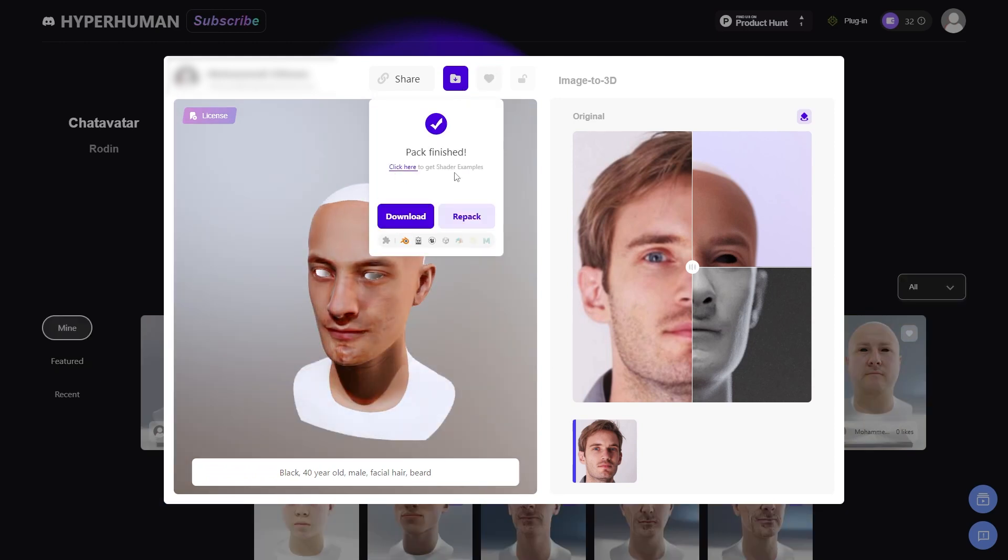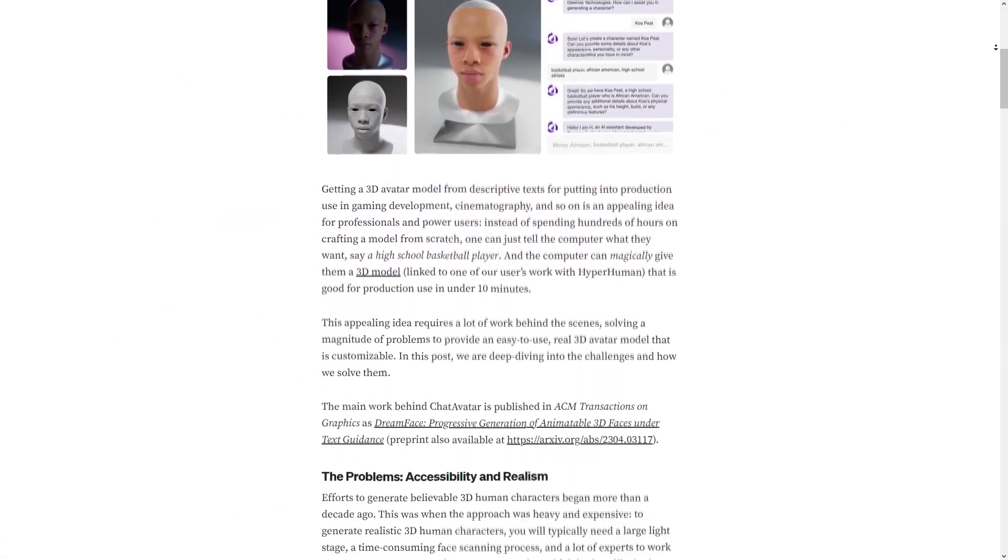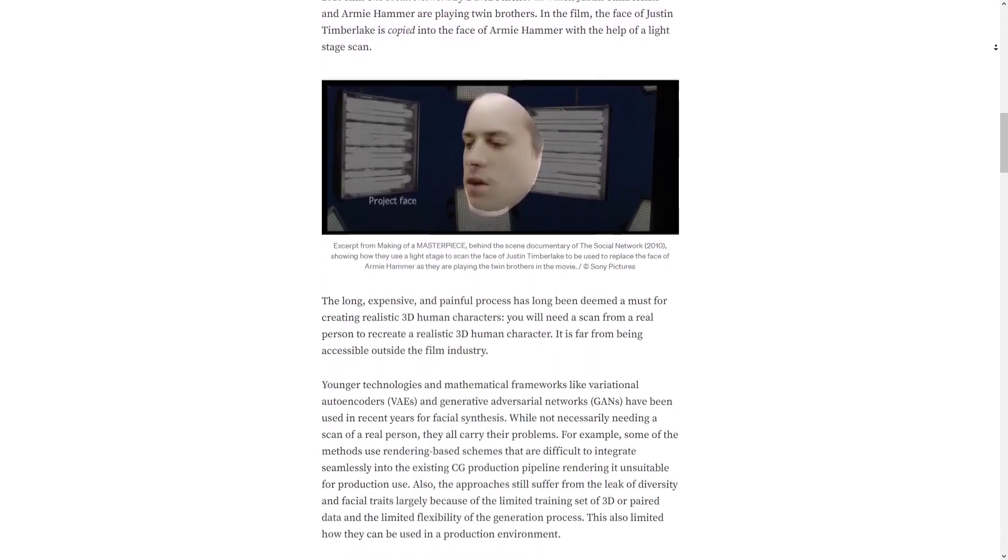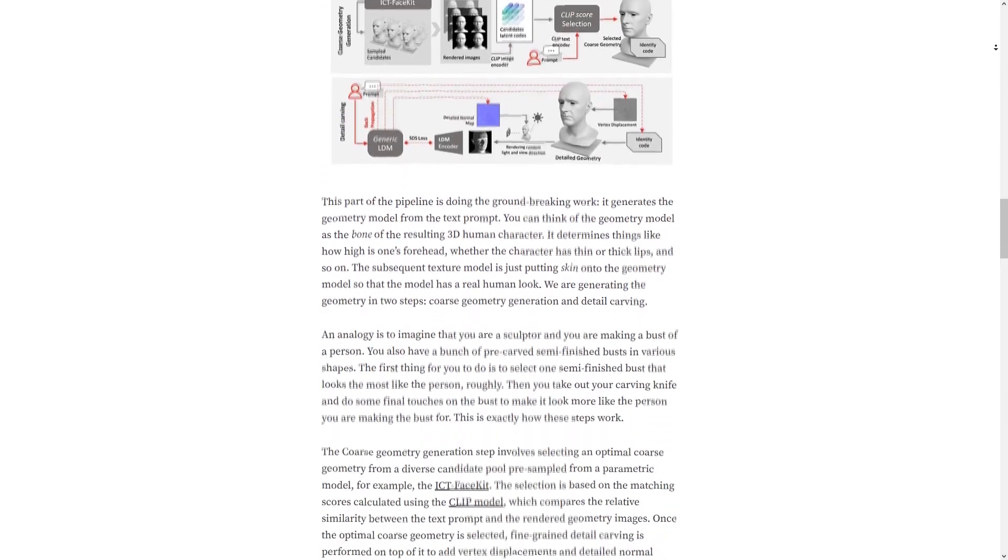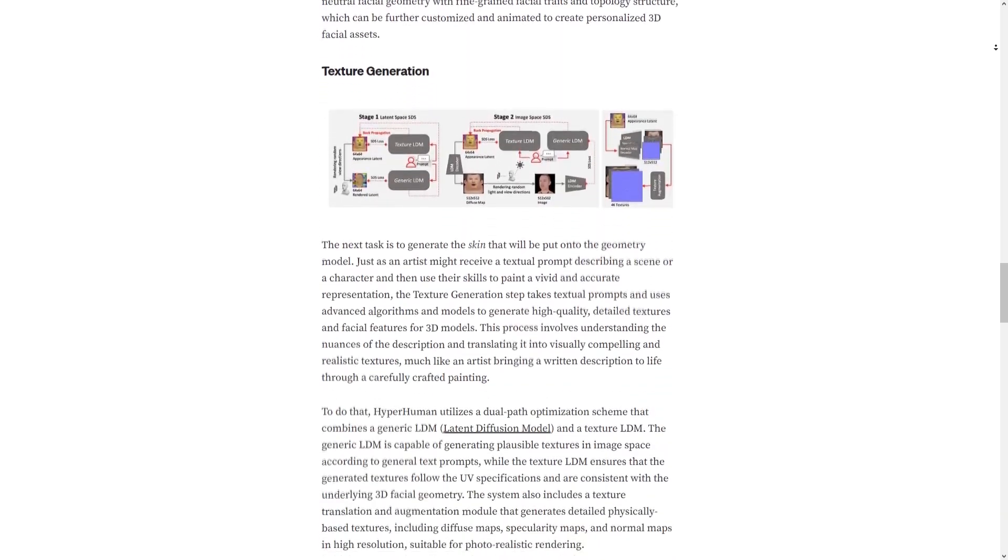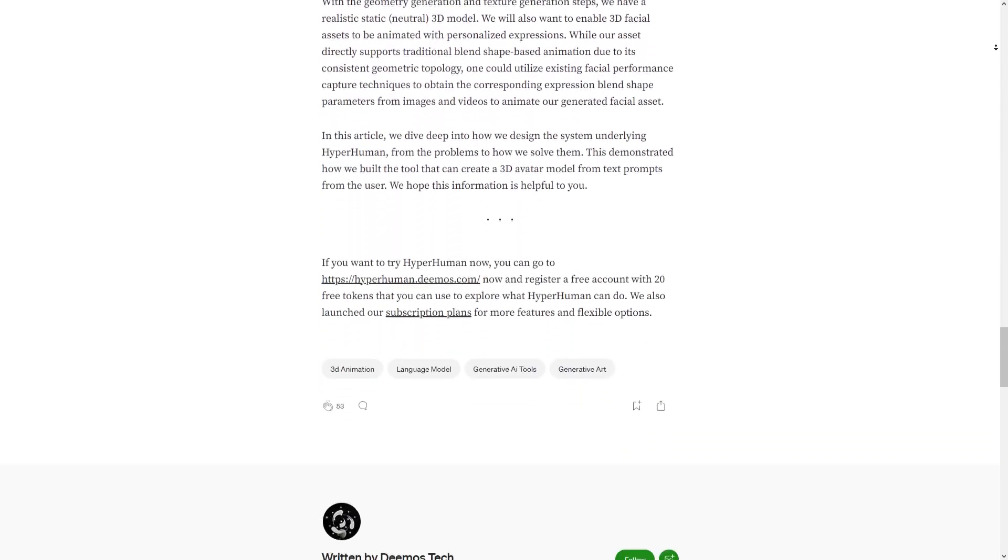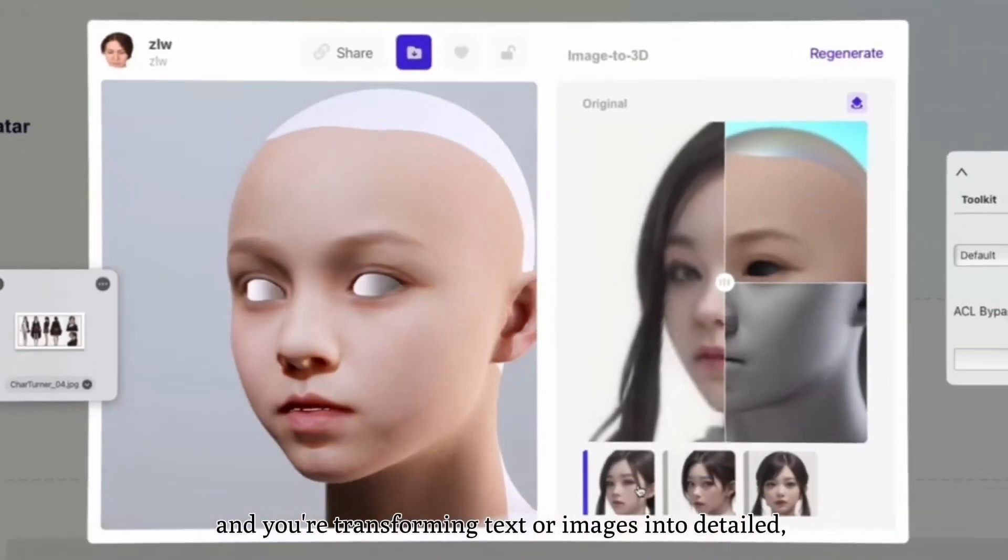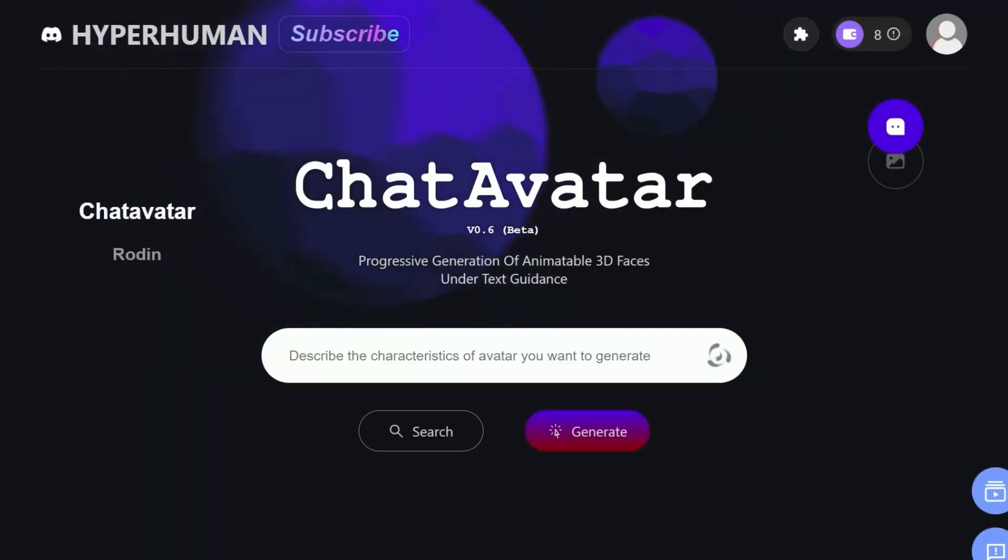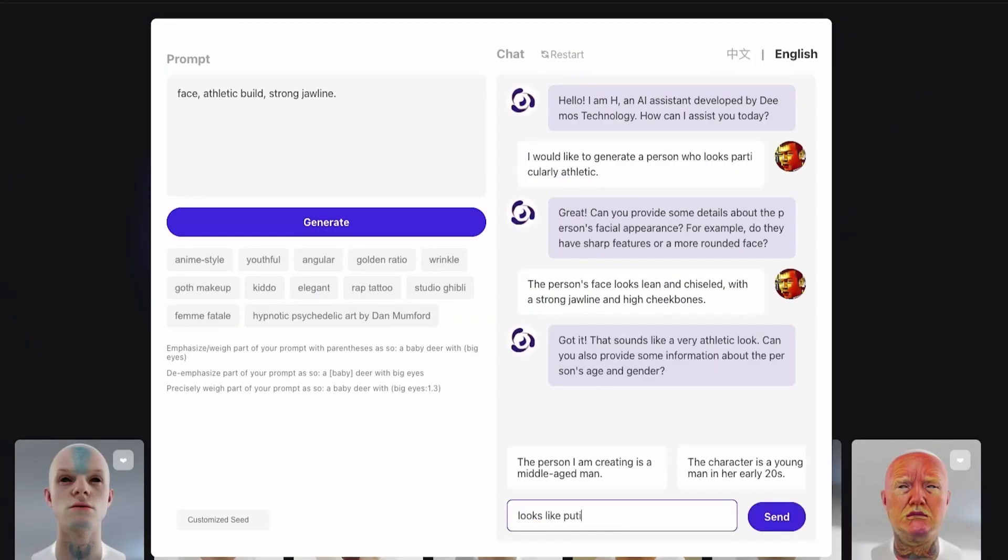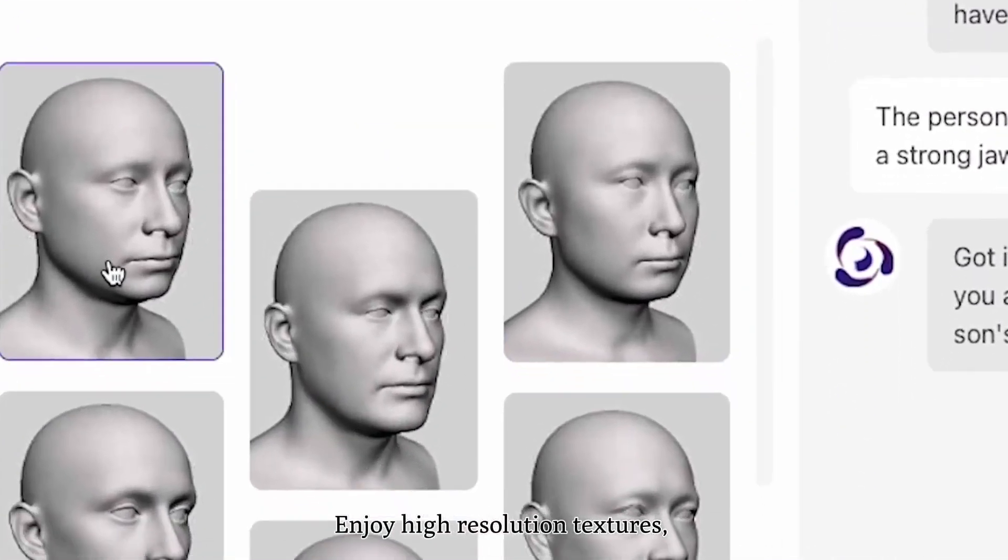And this is it. ChatAvatar is a really great way for generating faces. And if this seems interesting to you, you will find all the necessary links in the description. The first 99 users that use the link in the description will get extra 10 credits. And don't forget, let us know what you think in the comment section below. I hope you guys found this video informative. If you did, please give it a thumbs up. You can also check some of our previous videos. Thank you very much for watching, and I'll see you in the next one.